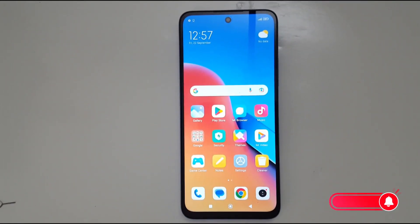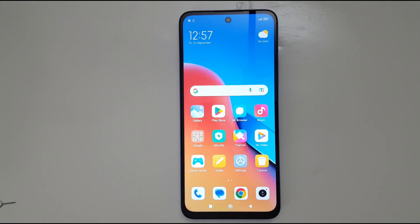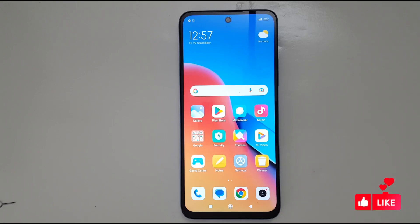Hello everyone, today I'm going to show you quickly how to fix network issues on your Android phone. I'm going to show you that today on a Redmi phone. I'm going to share four solutions.